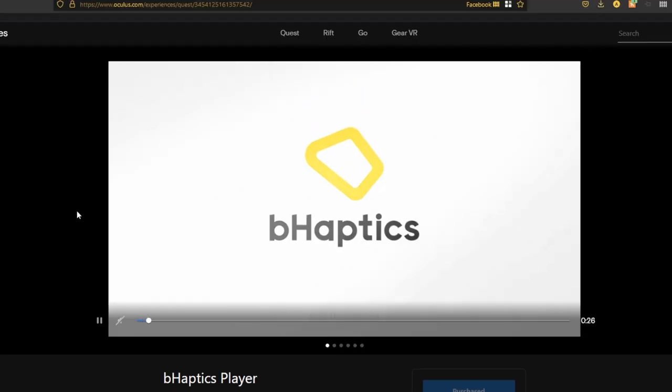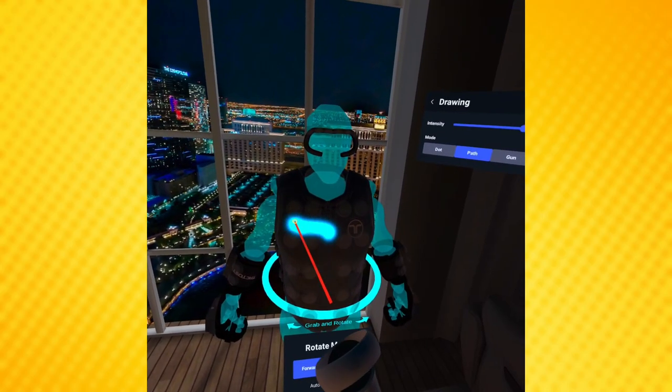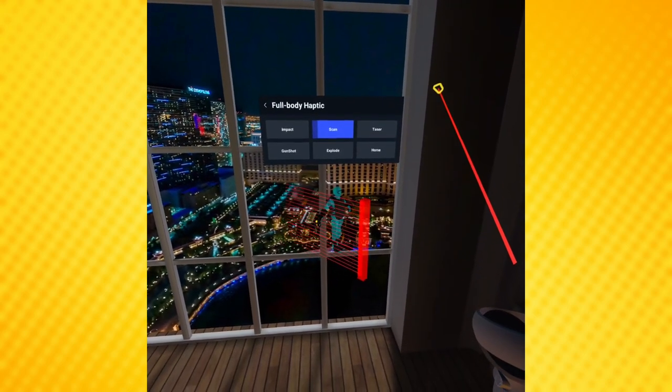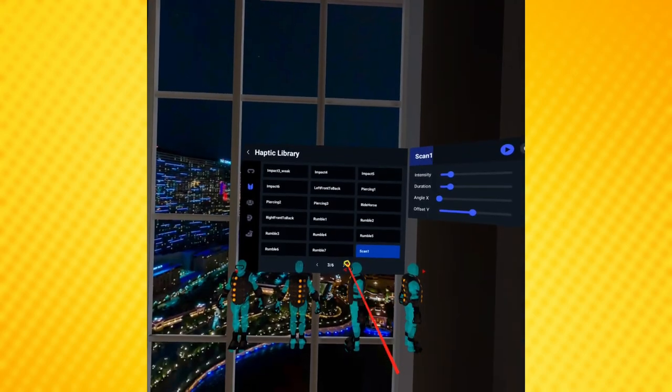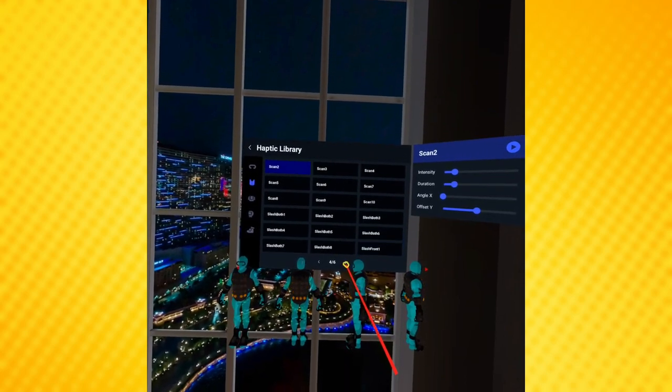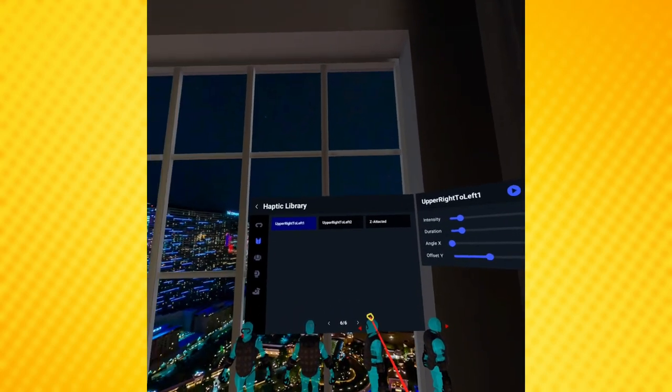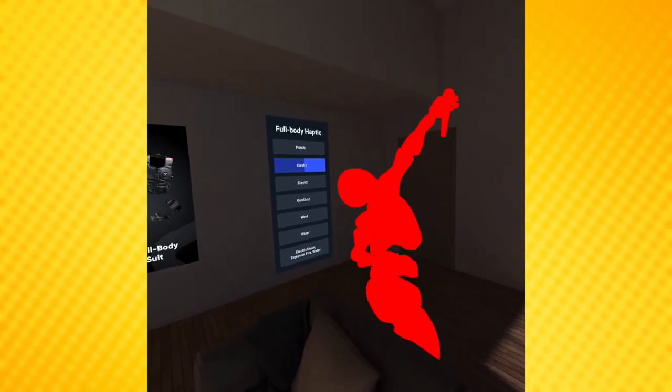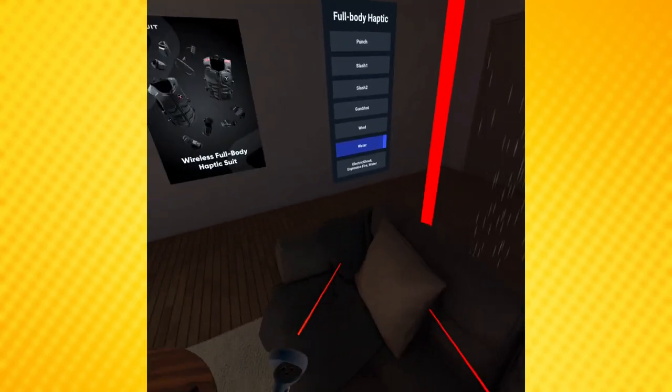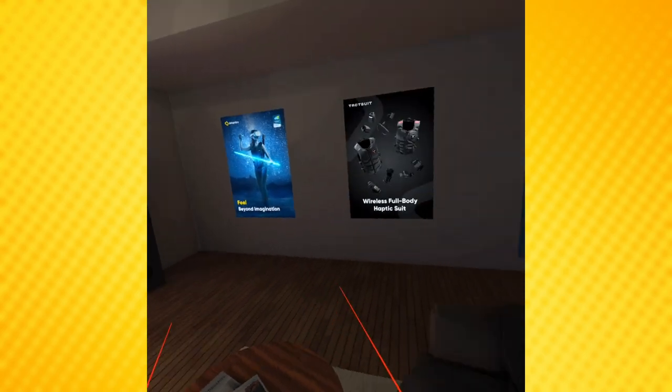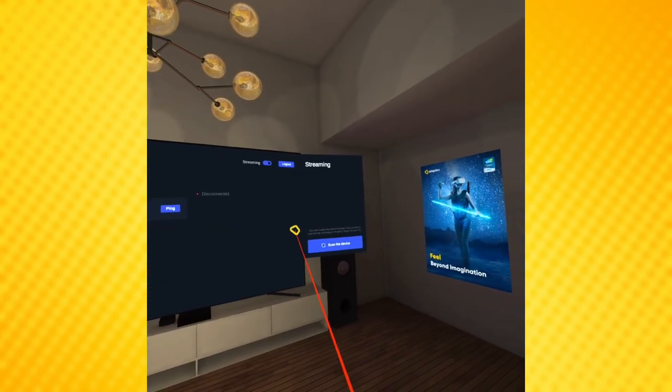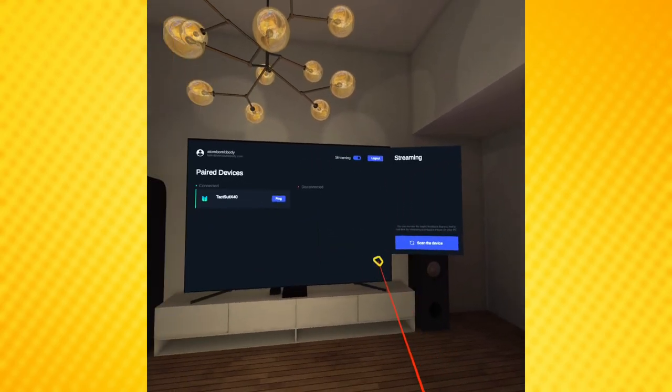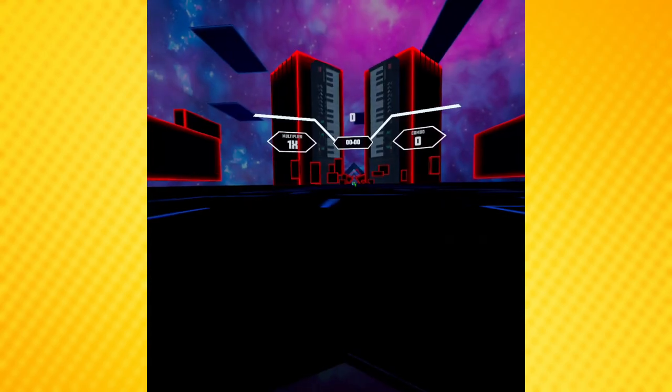B-Haptics also has a free companion player app for the Quest in which you can try out what different actions would feel like. You can get the app on App Lab, and I'll post a link to it in the description below. I was actually really impressed with it. It's a great demo for getting to feel different patterns and really test out the suit. If you're confused initially on how to move around like I was, it's the X button on your left controller. You don't necessarily have to log into an account here. This is mainly if you want to use it to connect to your desktop or the B-Haptics desktop app.